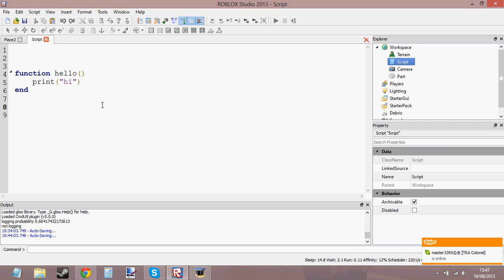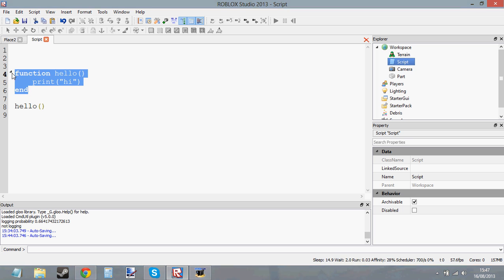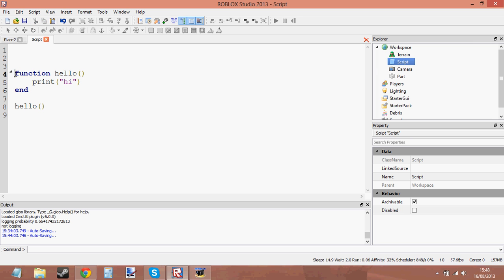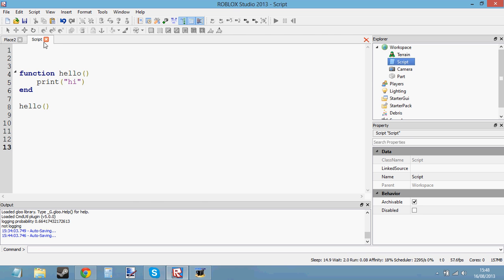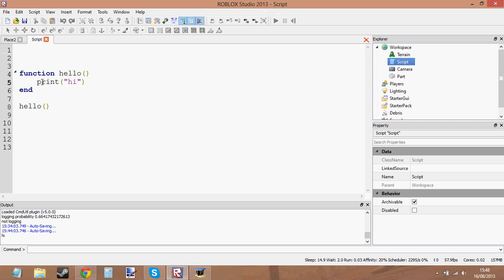To call the function, we need to write the function name followed by parentheses. Here we've declared the function — we've said we've got a function called 'hello' which prints 'hi'. Now we're calling it by writing the function name with parentheses on the end. The script reads that line and says, 'We're calling the function hello — I've seen that function, so I'll go there, print hi, end the function, then carry on from that line.' If we press play now, you should see 'hi' in the output, because we called the function hello and it prints hi.